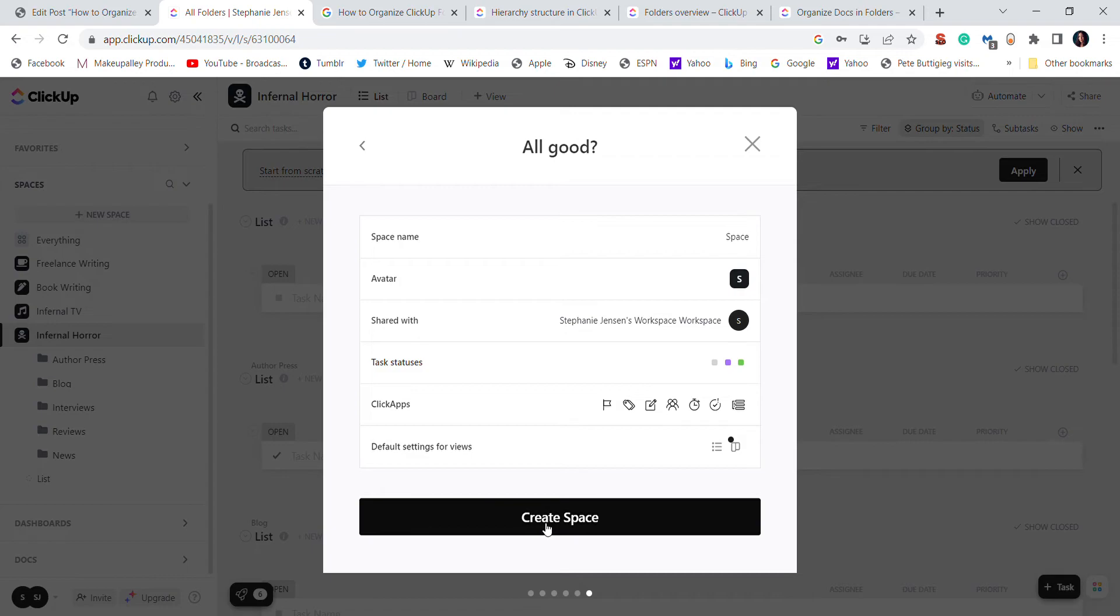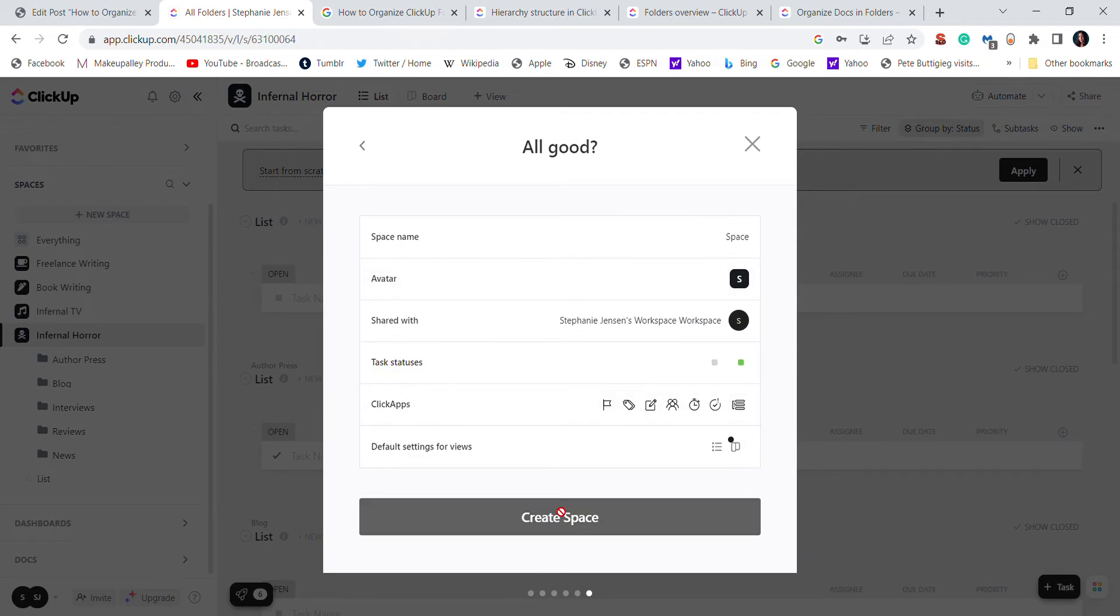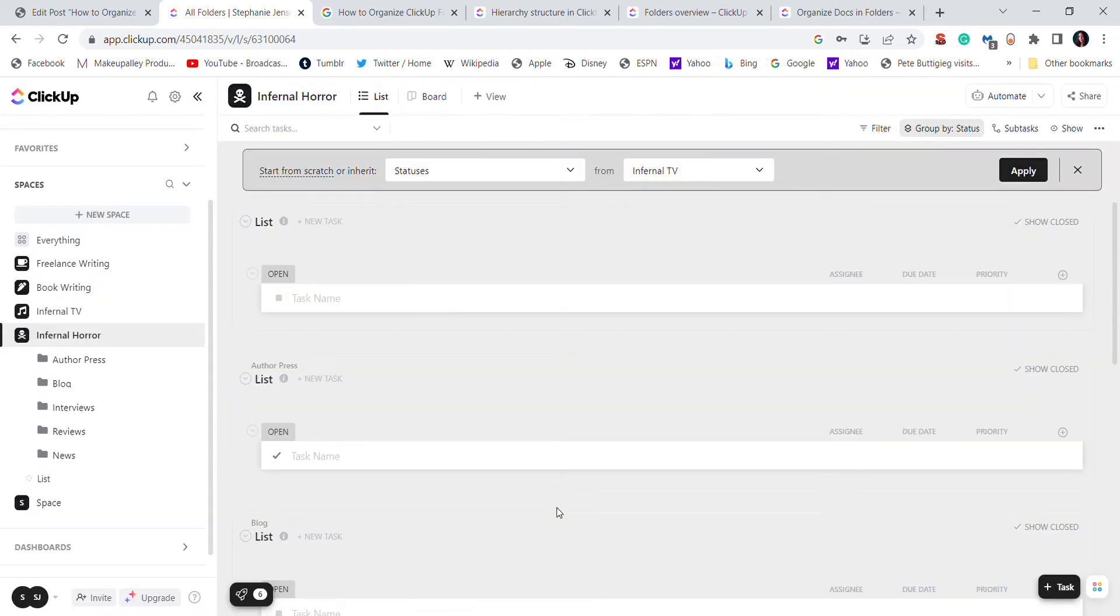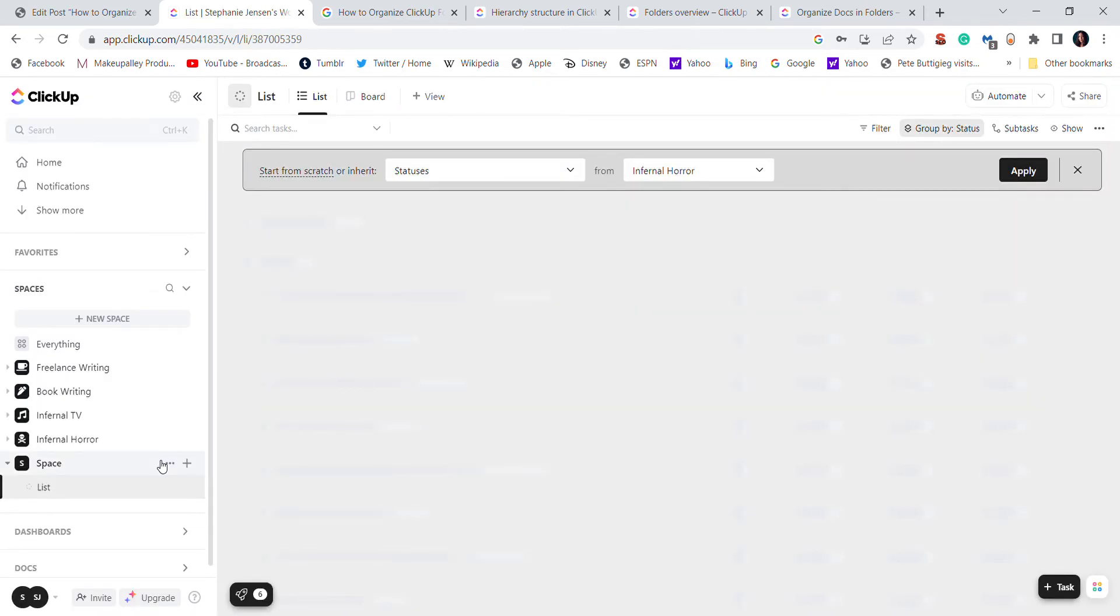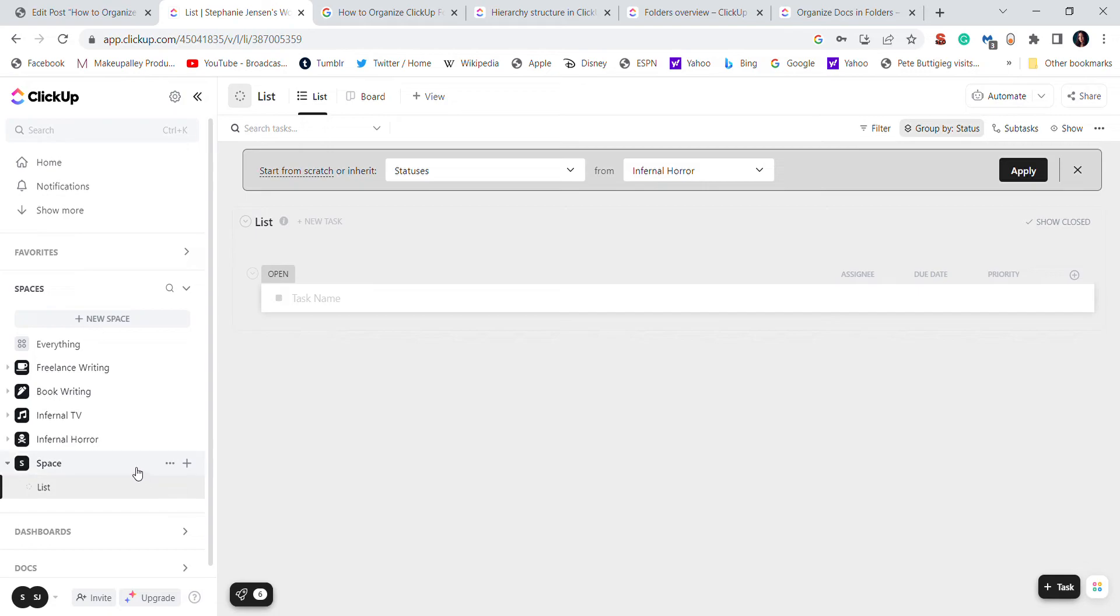So you go to review your space, just make sure everything is correct, and then create space. When you create space, you see it will just come up right here on the sidebar. Now to create a folder, with your cursor hovering over space or your workspace, click this plus arrow, then you go to new folder.